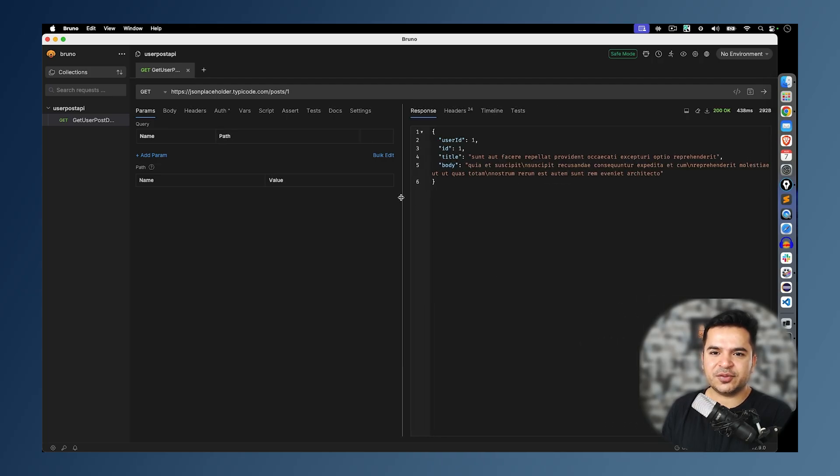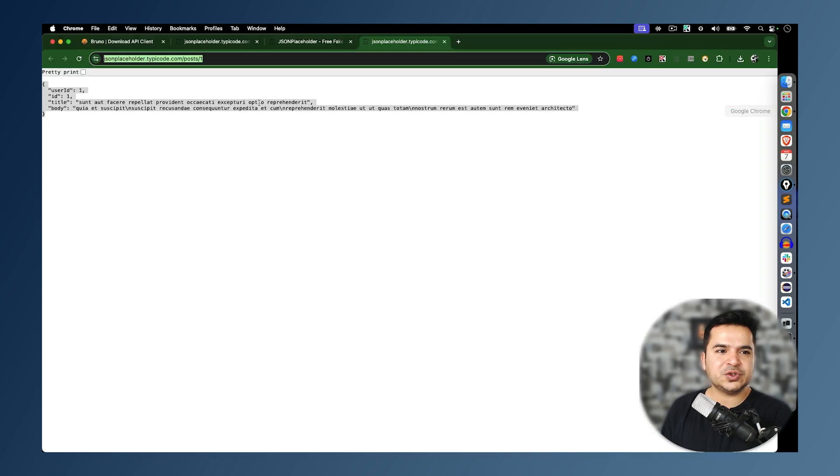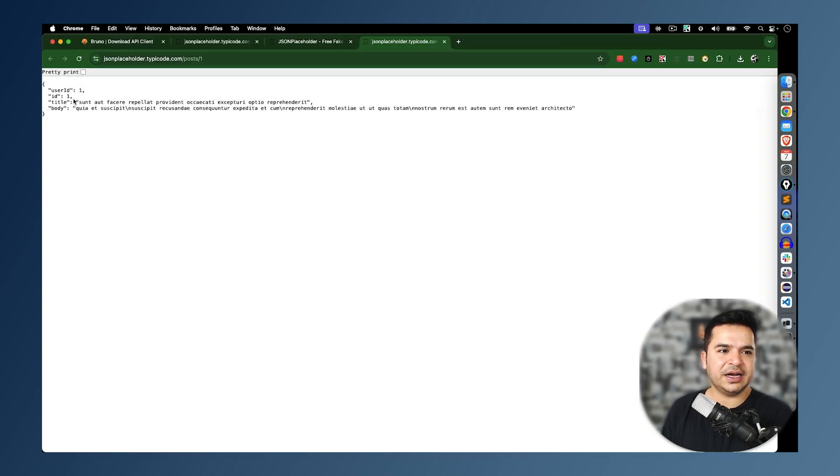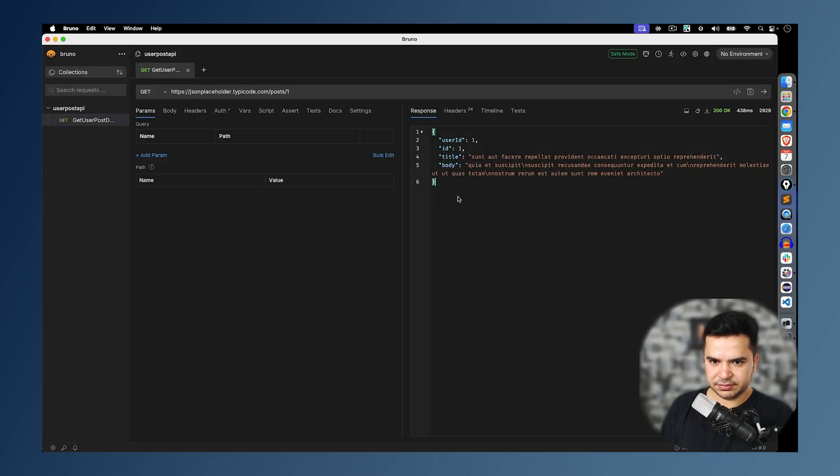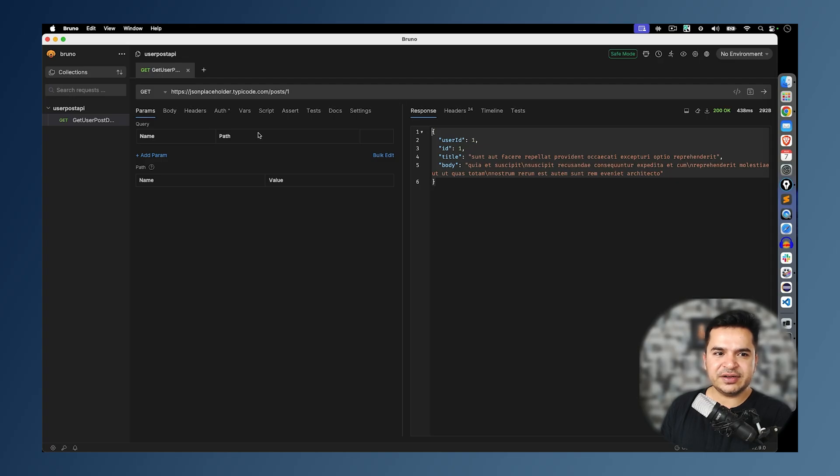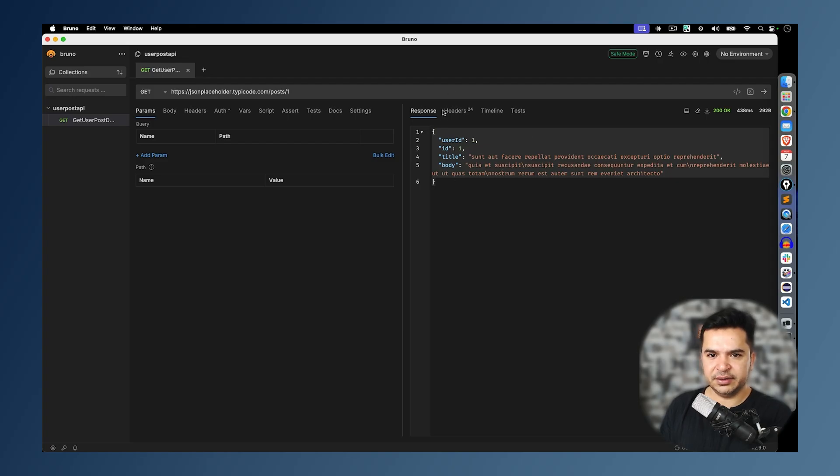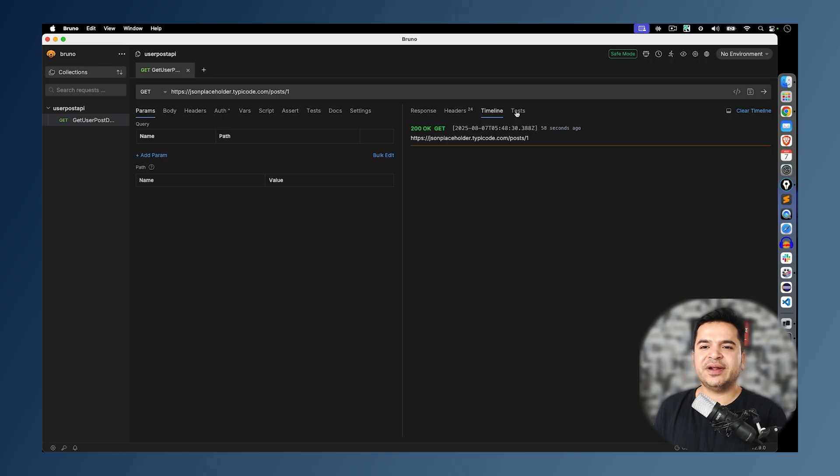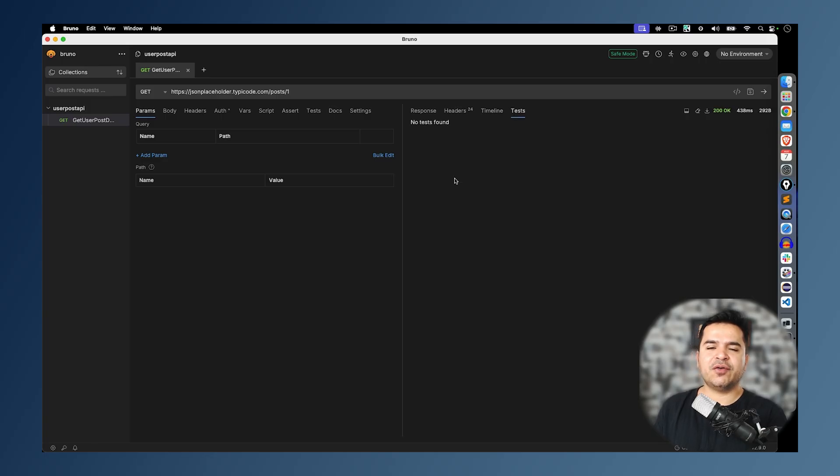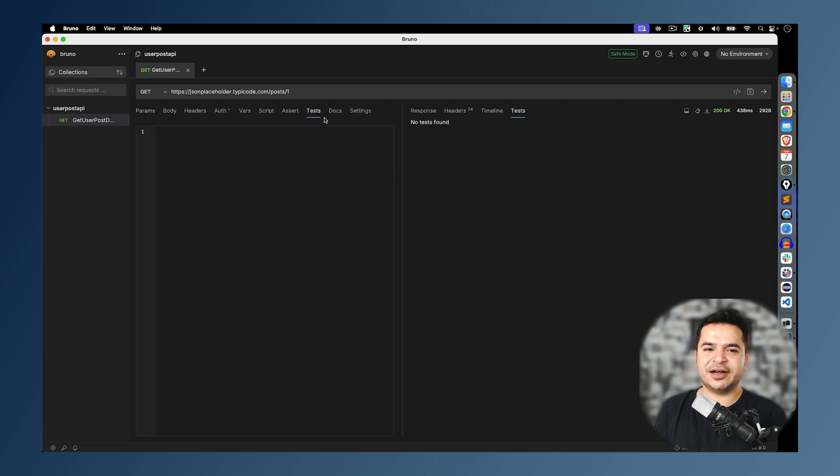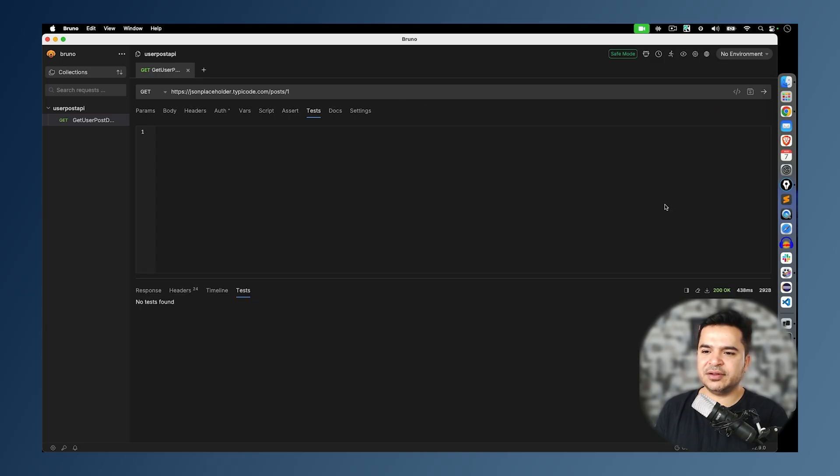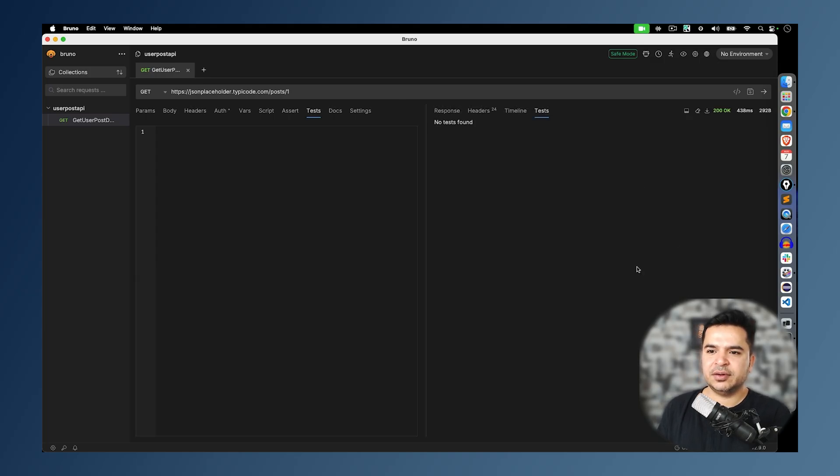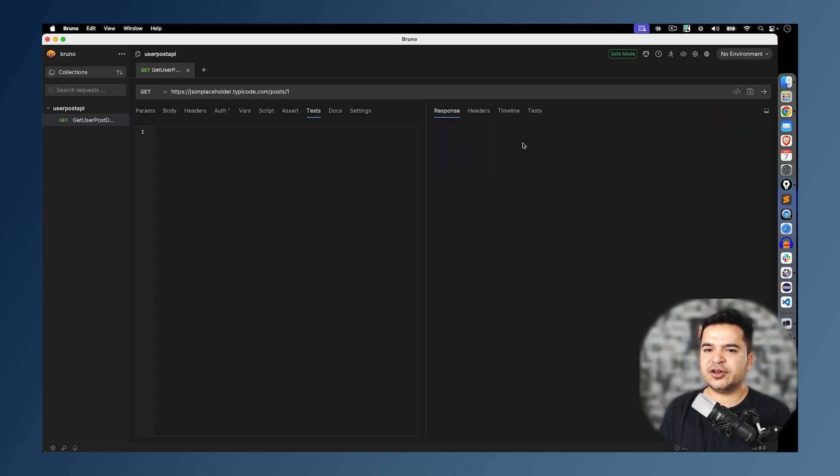The moment I run this, we got the response. And this is the same response which I was showing here. User ID 1, ID 1, and this is the title. This is the body. Basically on the left-hand side, you can configure how you want to configure your request. On the right-hand side, you will be getting response. These are the response headers. You can see almost 24 headers are coming. And if I go to test, right now obviously we have not written any test, so it says no test found. But you can write your own test directly from here. Here you can see you can actually switch to vertical mode in case if you like this one. And the second option is clear response. If you want to clear the response, you can clear the response from here.